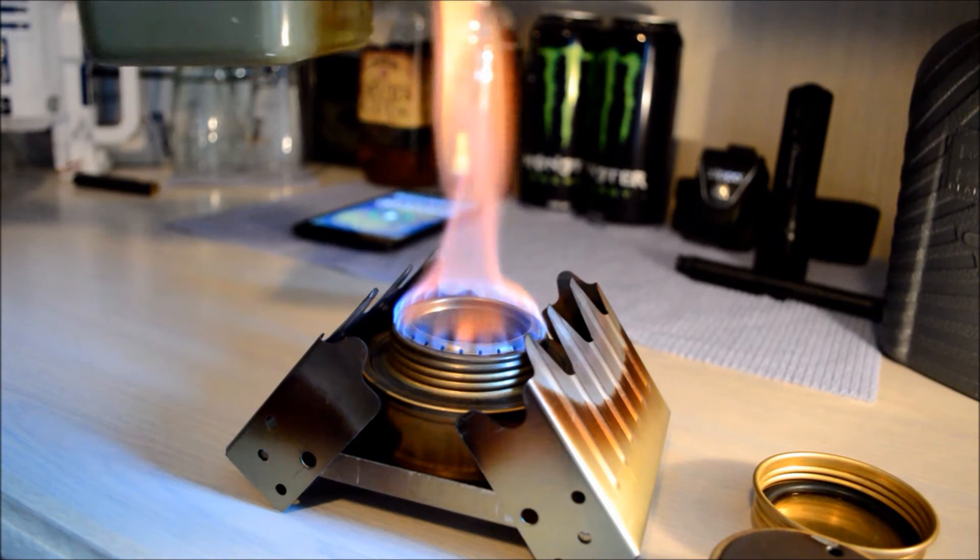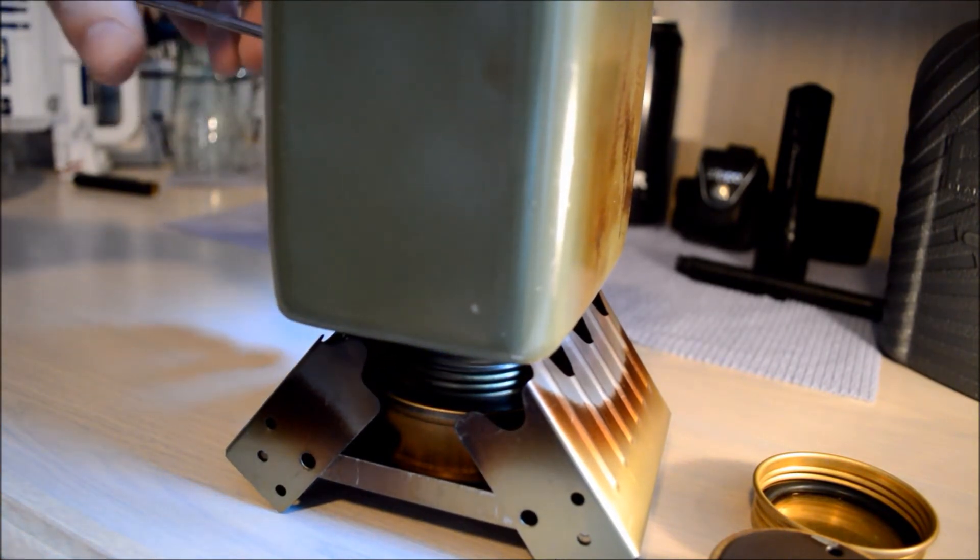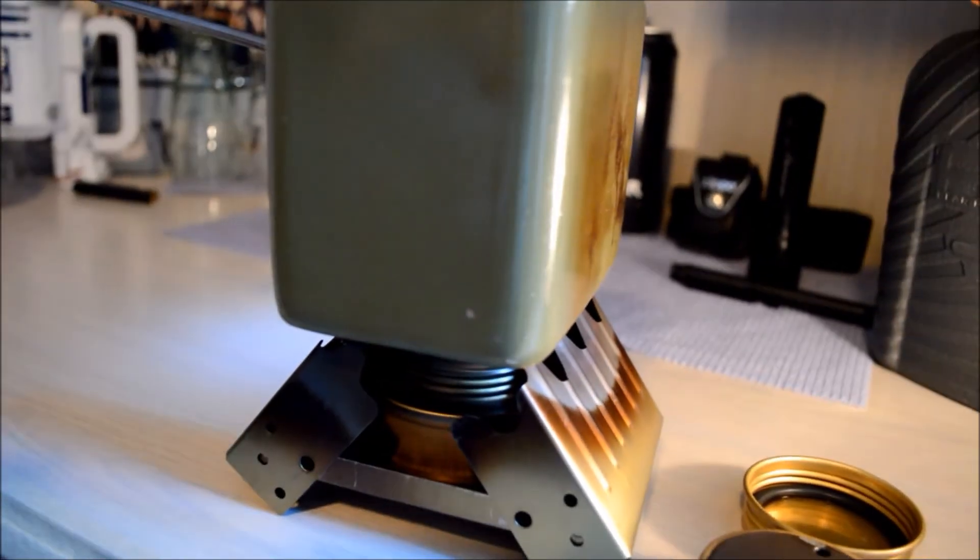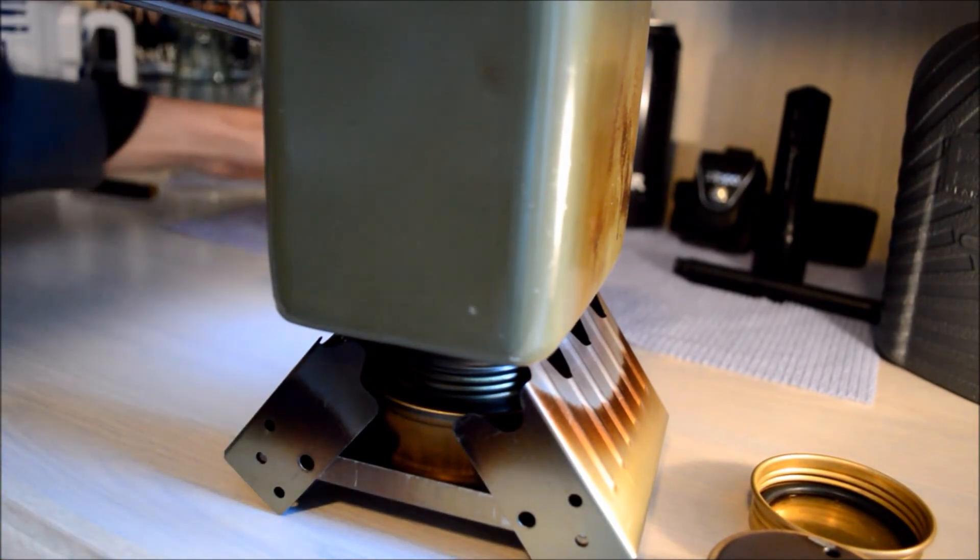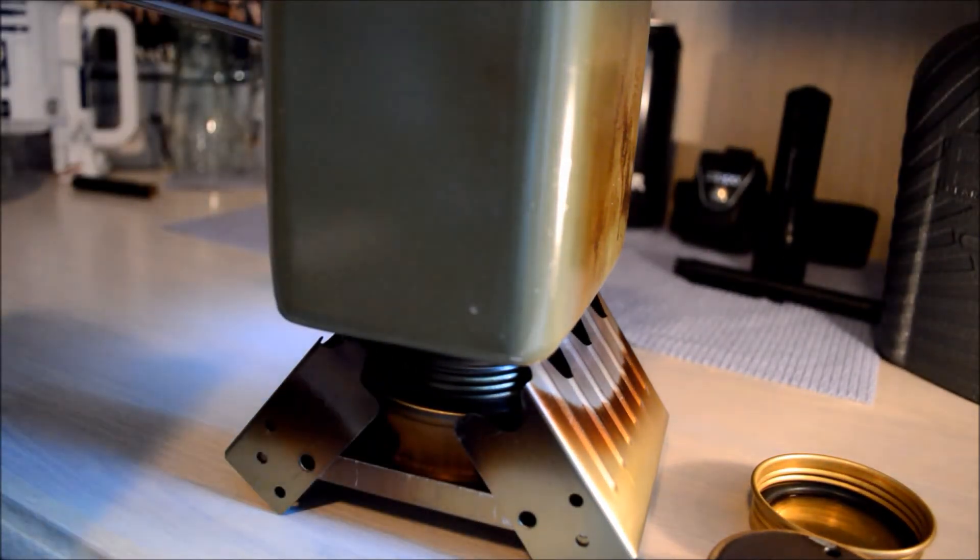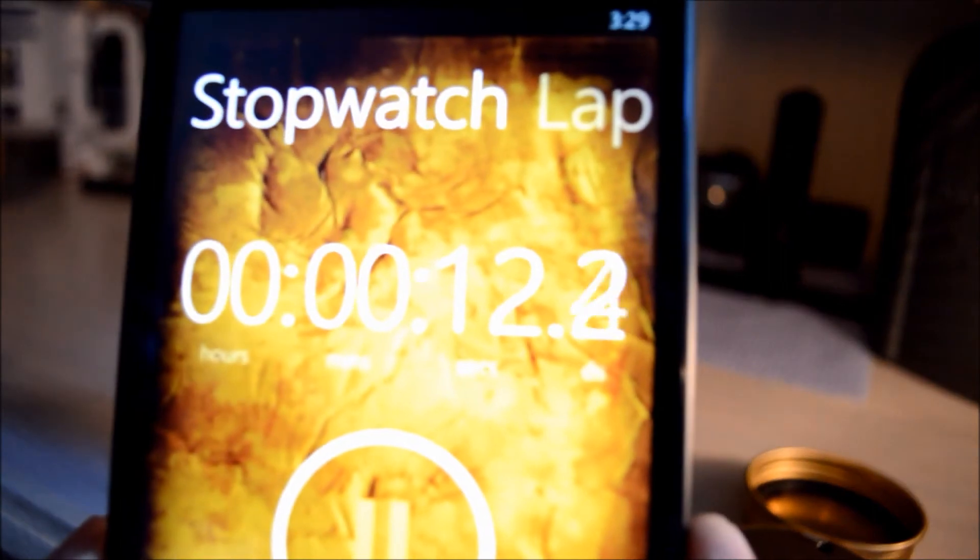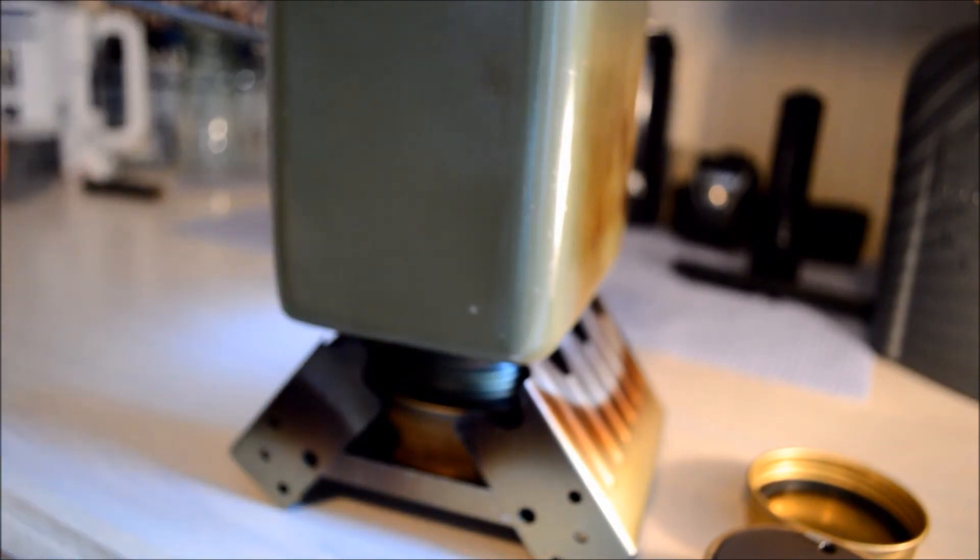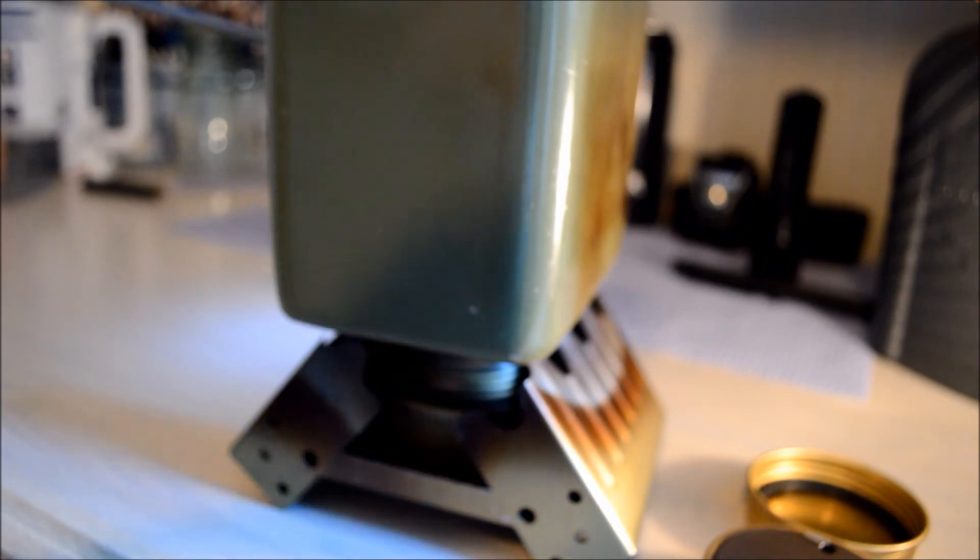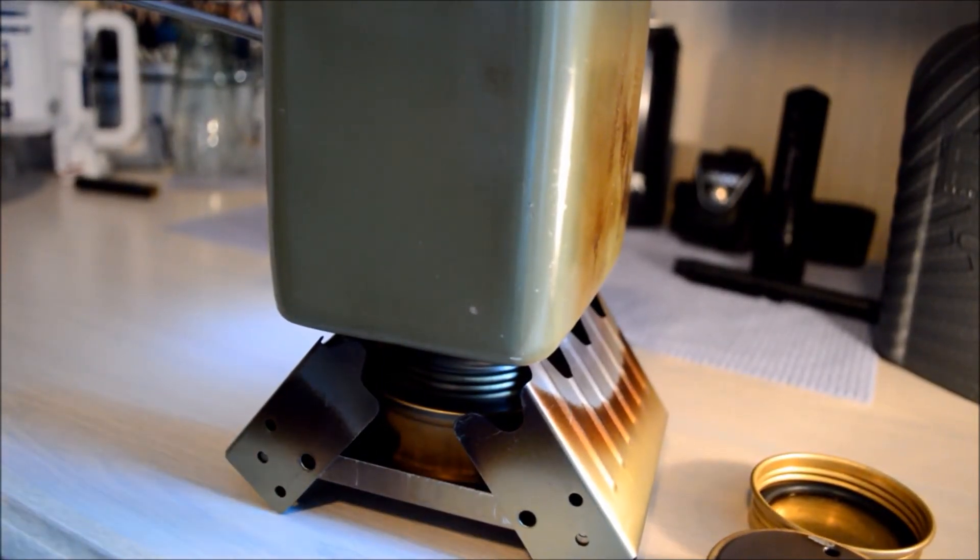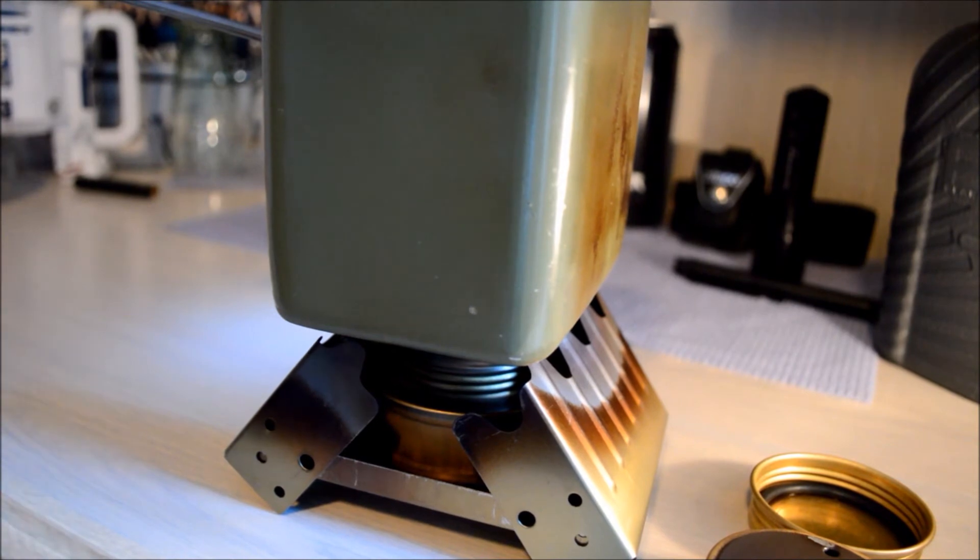So I'm just going to put the water on now. All right, so I've got the timer going.